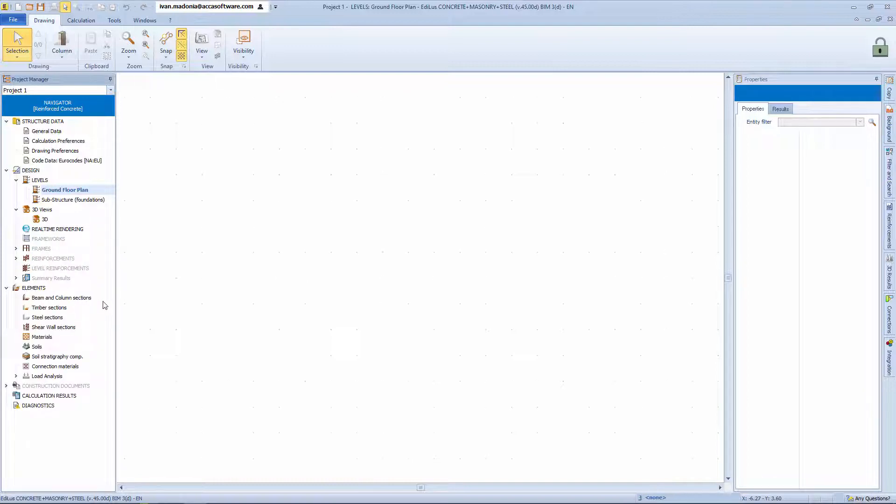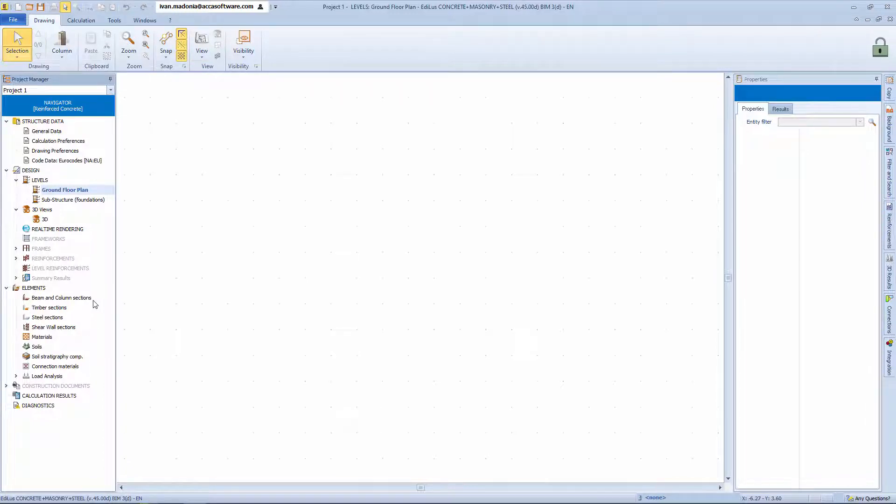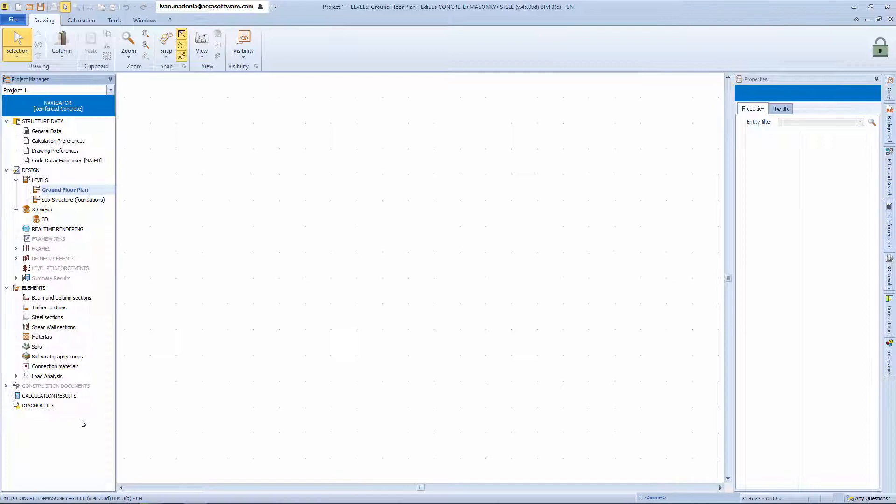At the bottom we can consult the elements node. This is the program archive where beam and column profile types are stored. Materials and different soil types are also added here for reference.